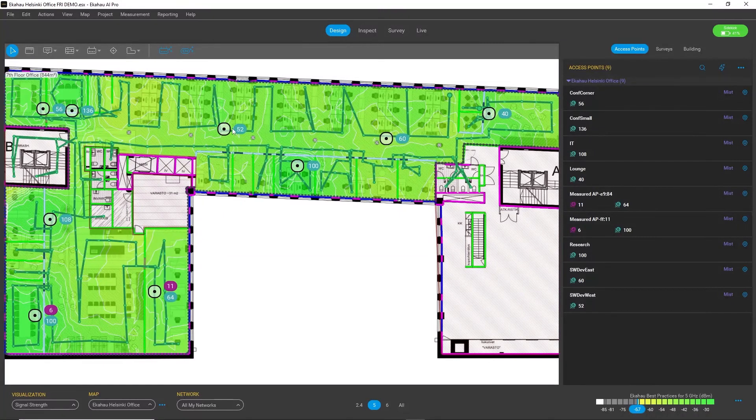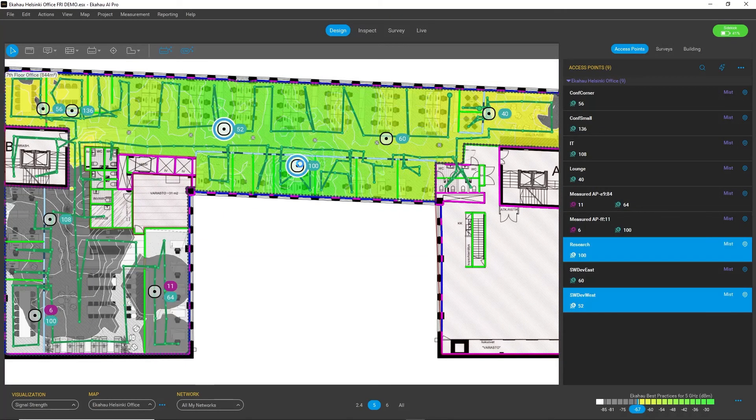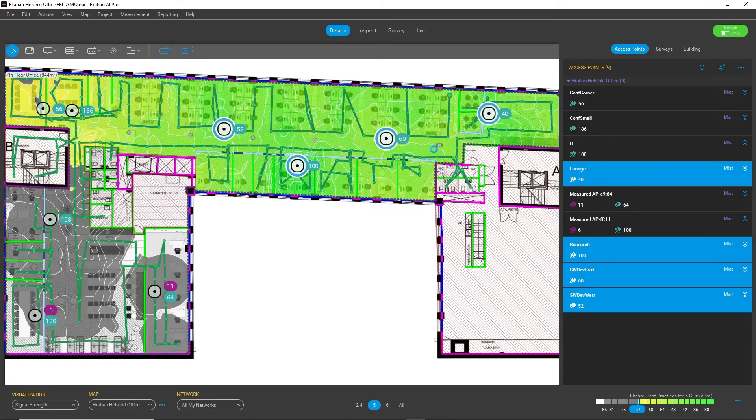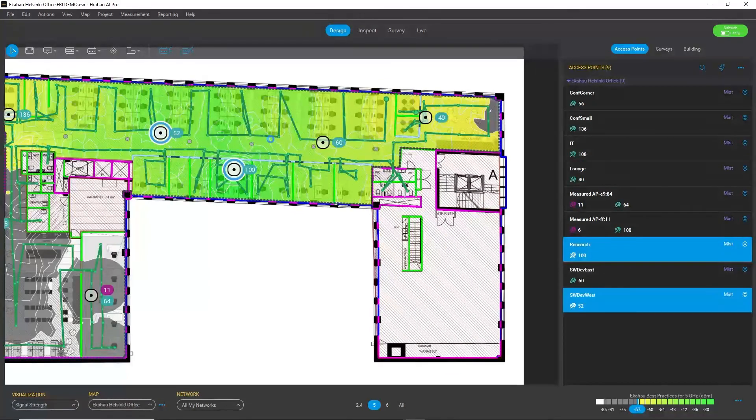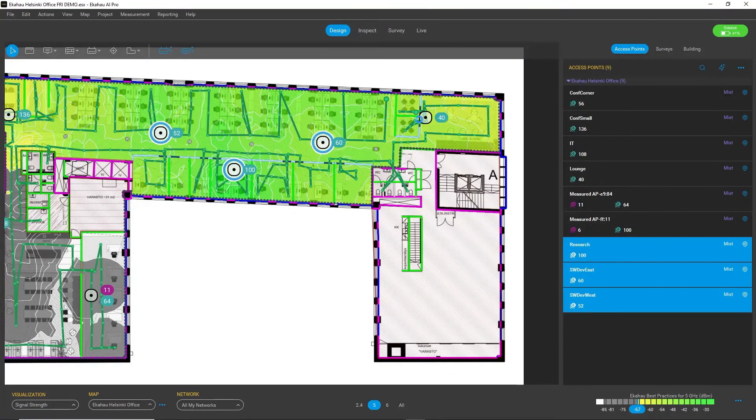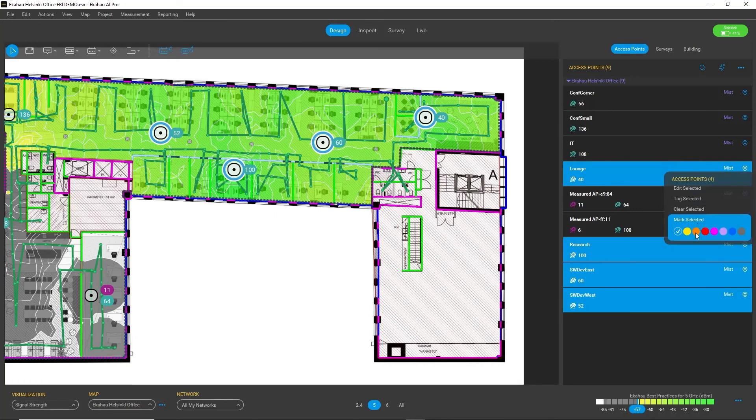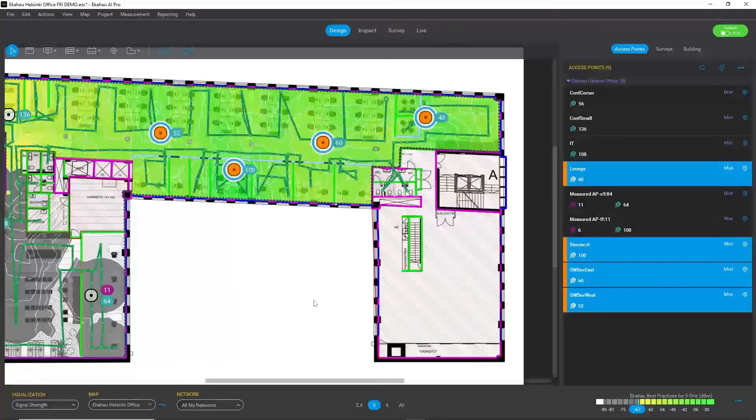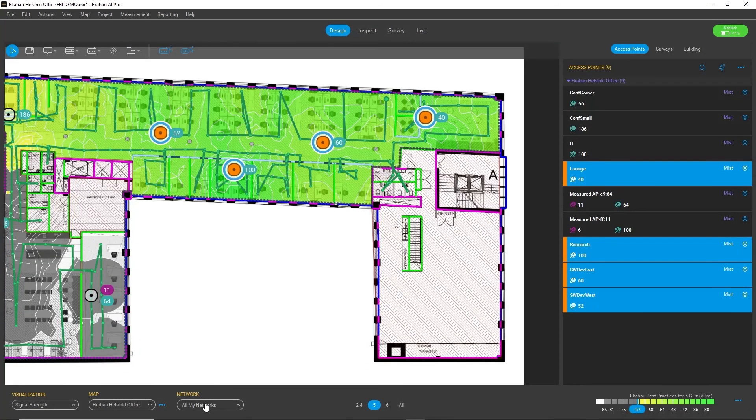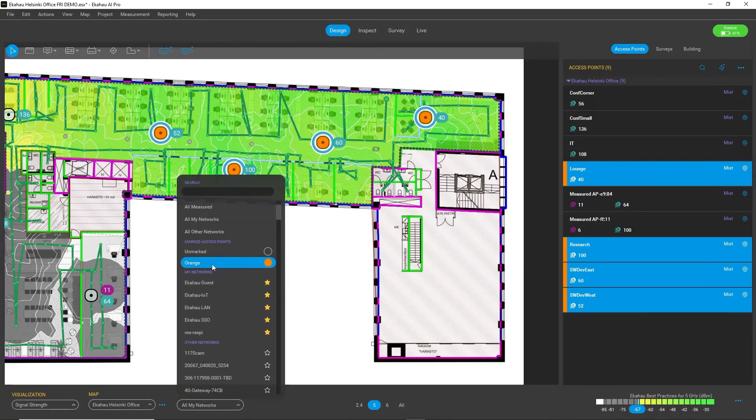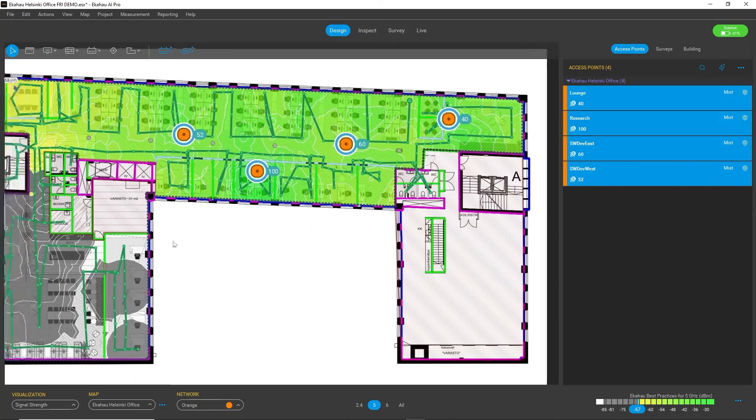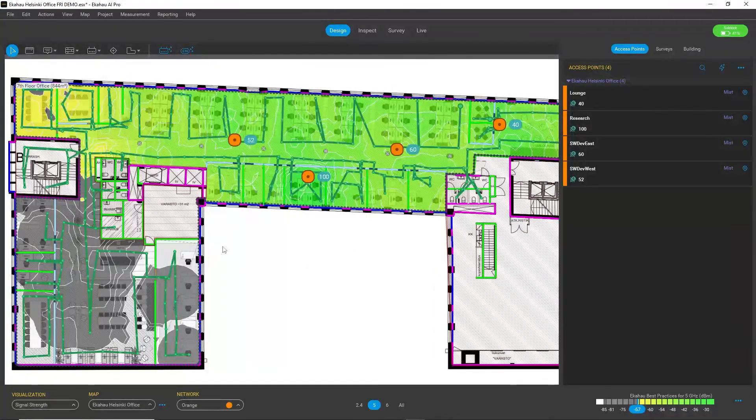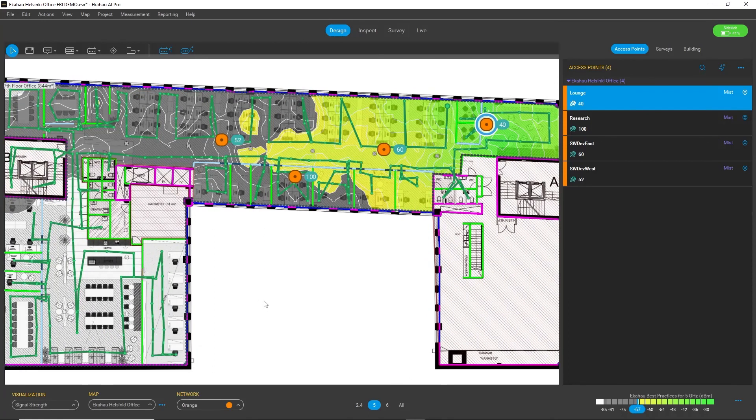You can also define custom access point groups. For example, you can choose the access points here on the east side of the office, and by right-clicking on the list and marking them with some color like orange, I can create this custom group. It automatically becomes part of the filter, so it's a very powerful tool to select different groups and analyze your heat maps.